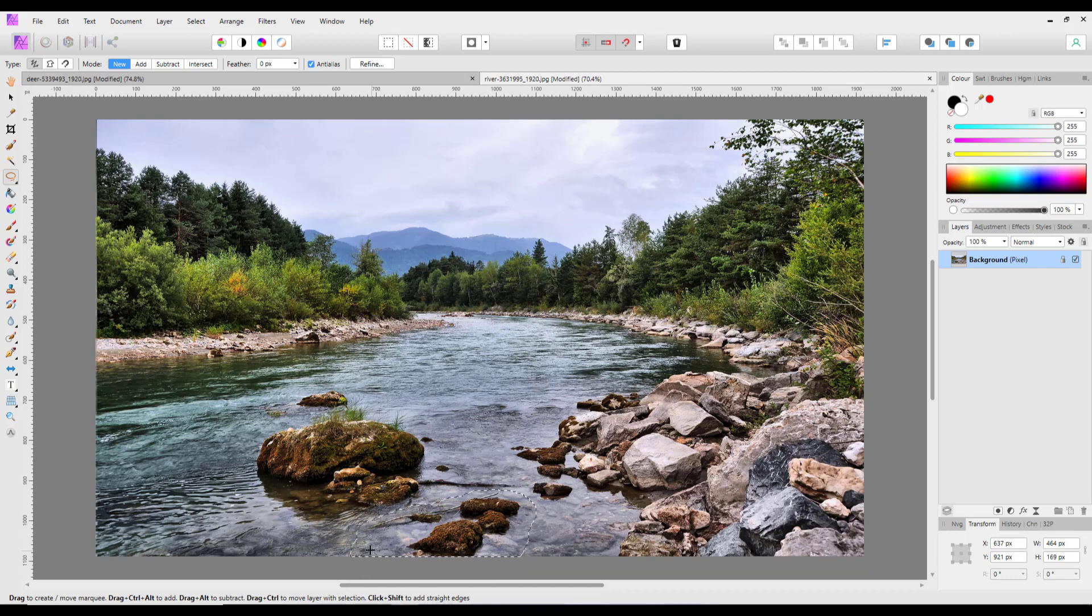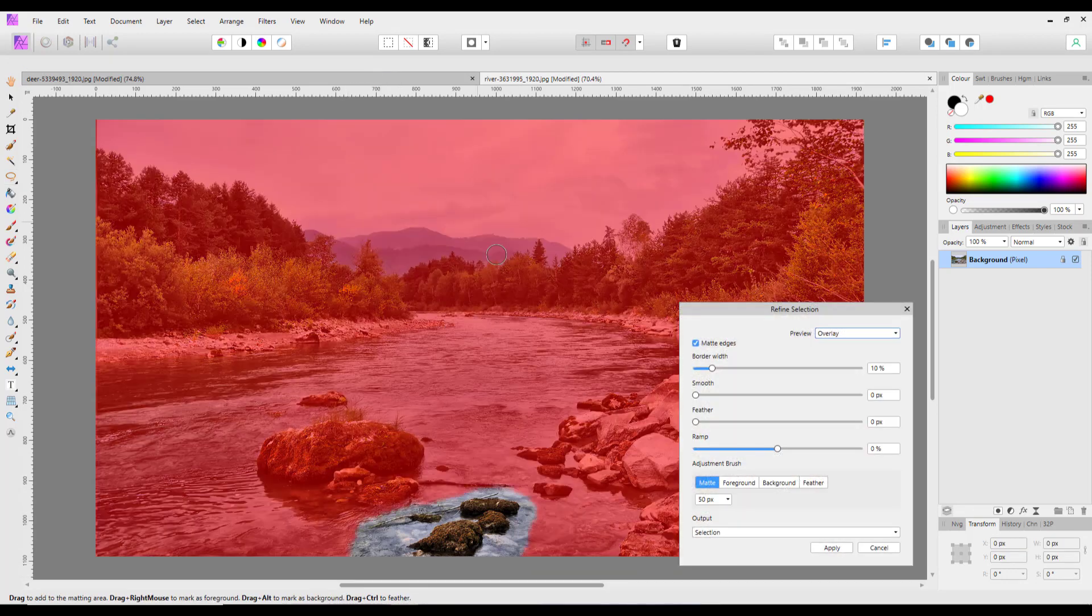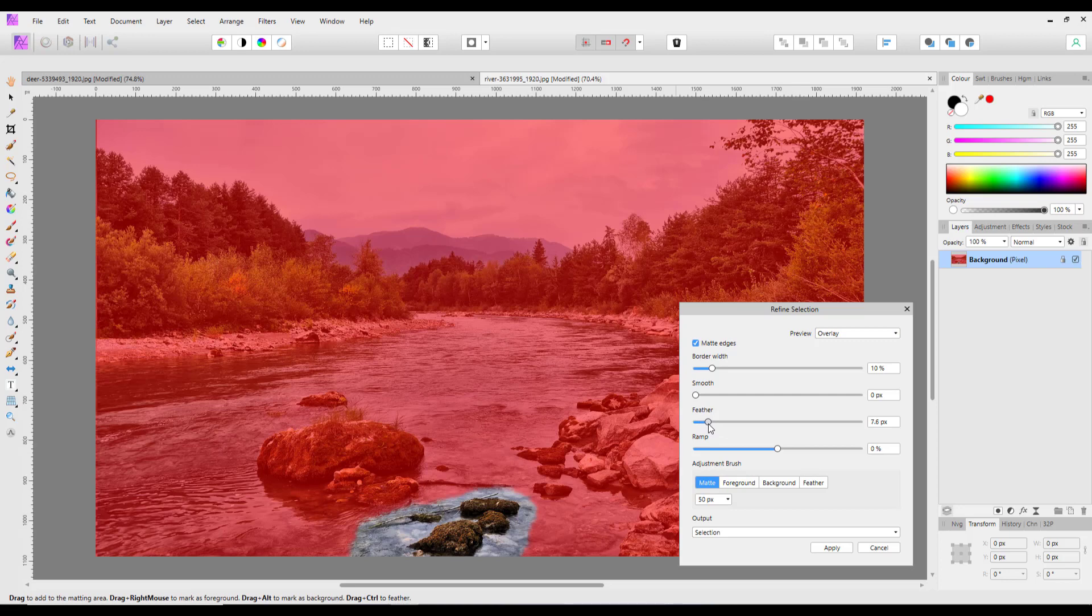Now I'm going to use the refine option and I'm not going to feather it so much, just a little bit, probably around ten, and it's on nine pixels, that will do.